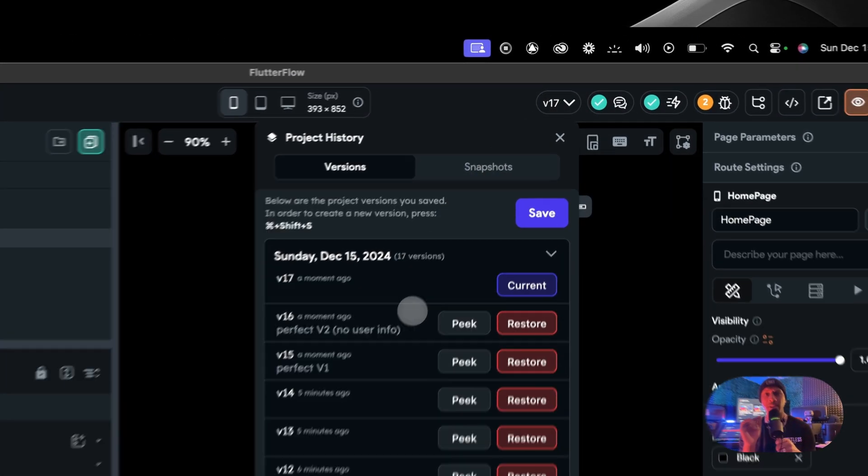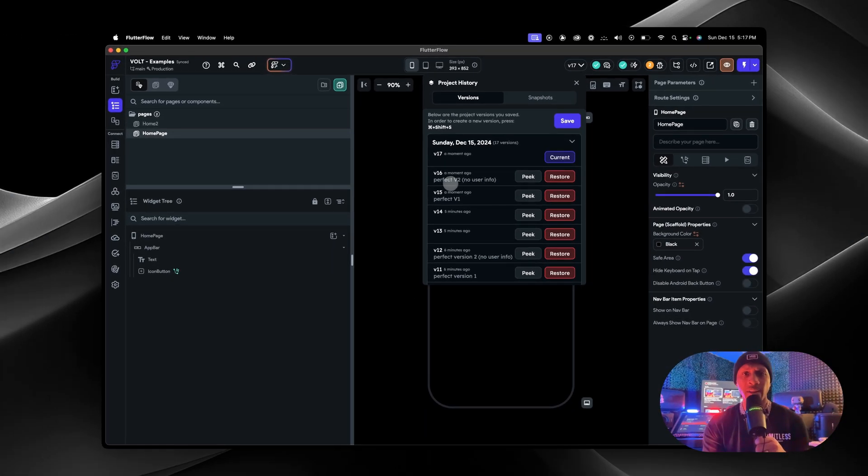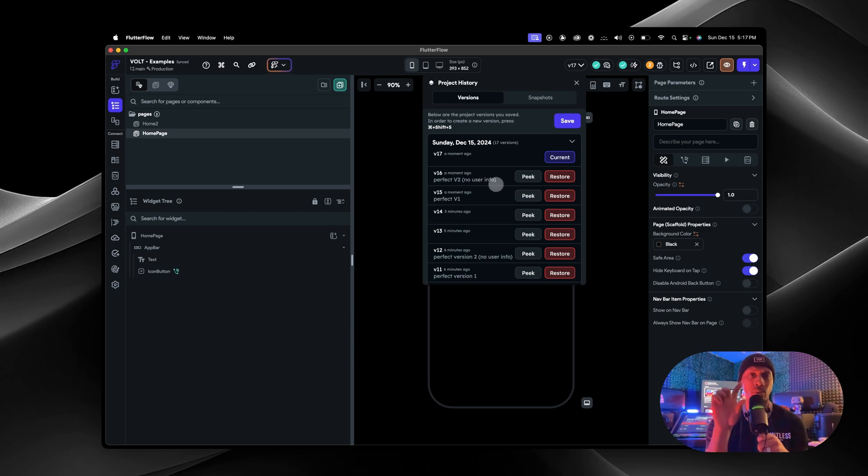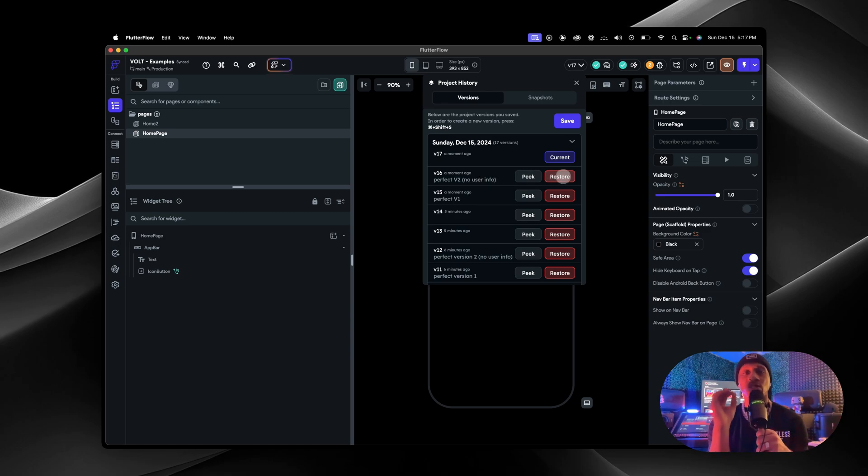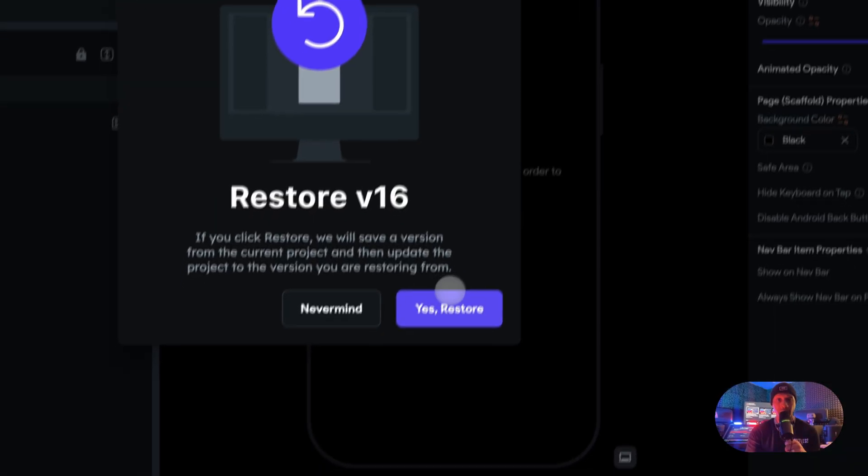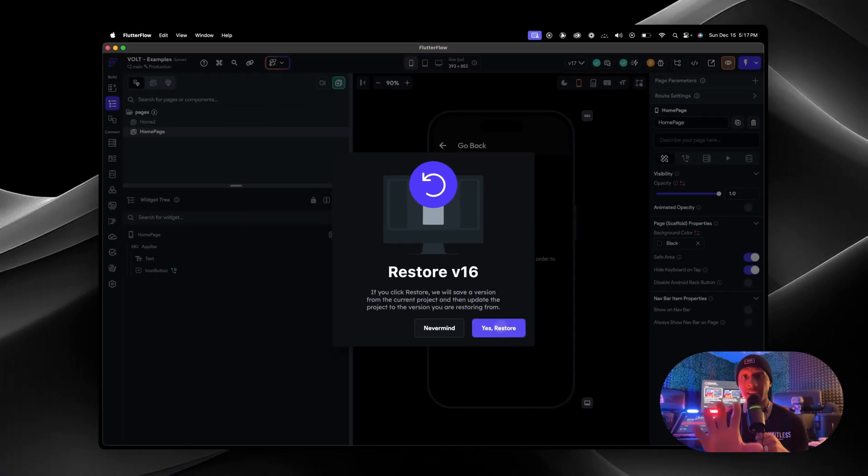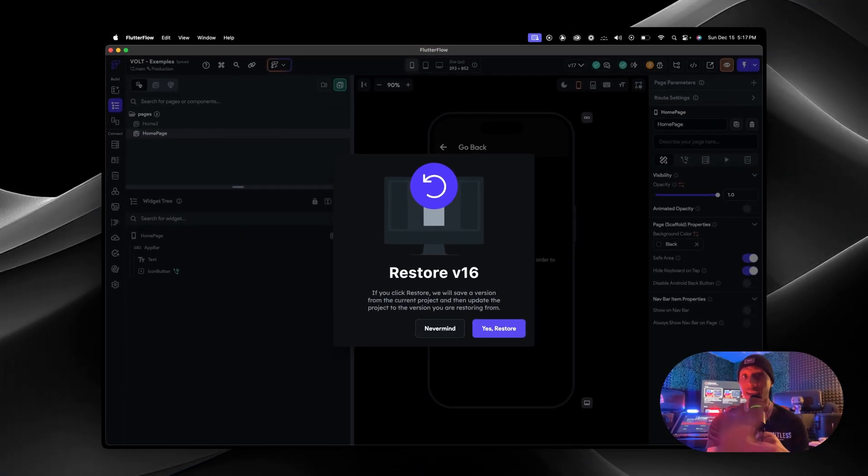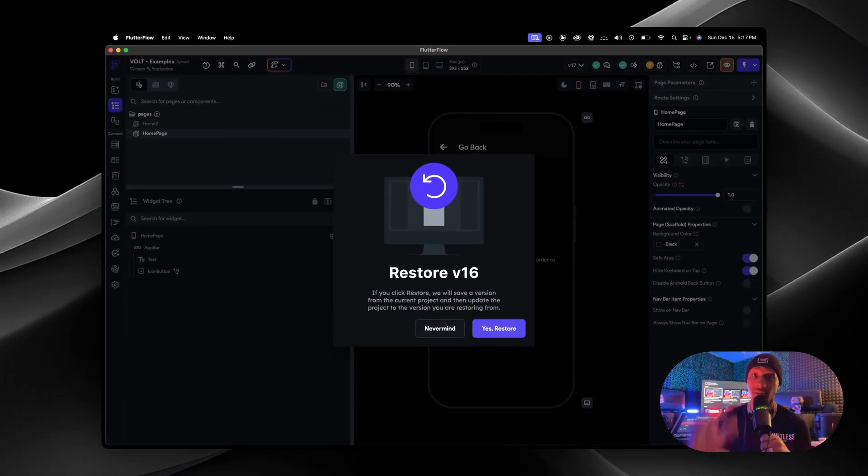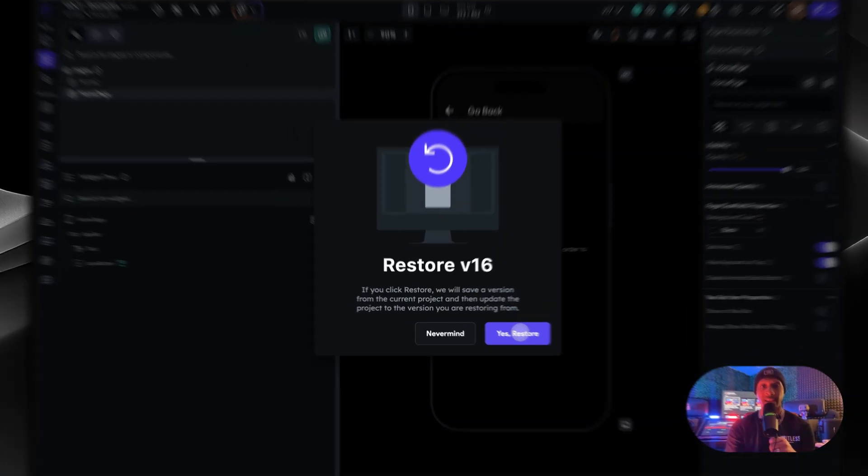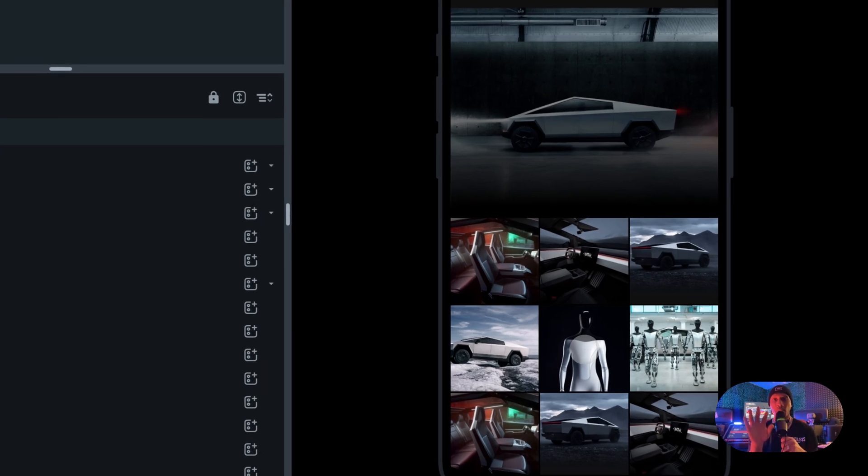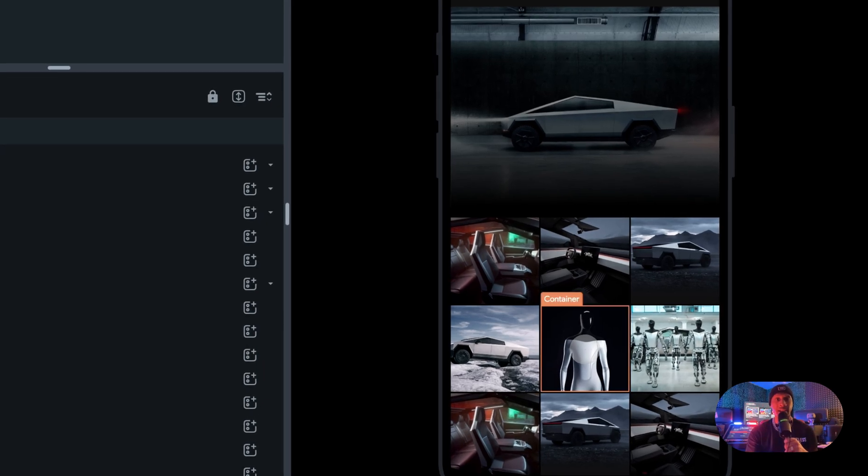So perfect V2 no user info was when we took away the user info. Let's go back to that. All you have to do is press restore, press yes restore. If you were working on anything in the meantime, that's going to be going because it's going to take us back to the version that you wanted to save. Boom, just like that.